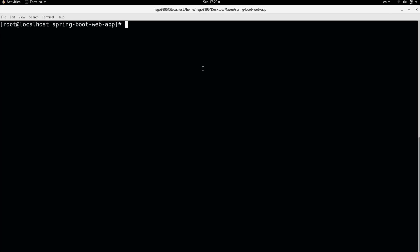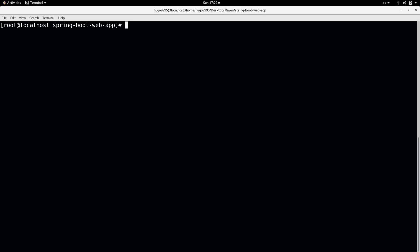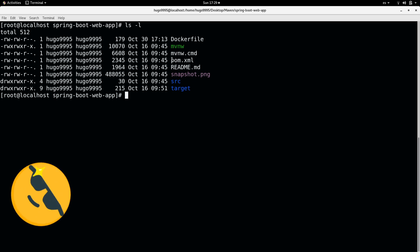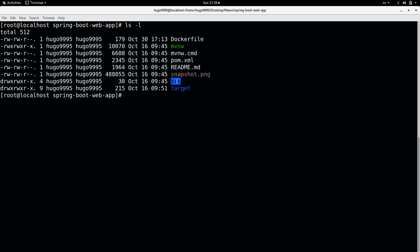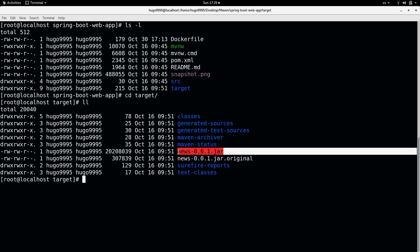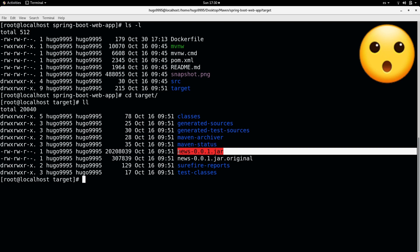First, let me show you the application structure that I have for this Spring Boot application. I have here the pom.xml, the source path where all my code is, and also the target. In the target I can find the jar file which is the one that I'm going to put in the Docker image and then we will deploy it in a later video.